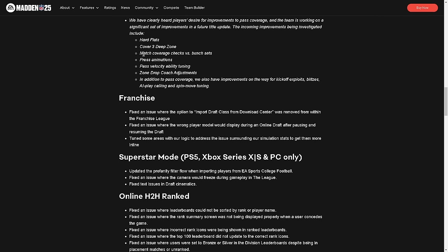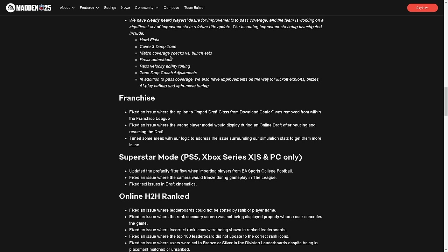Look at this: match coverage checks versus bunch sets. Guess what EA? Everybody runs bunch strong because you can't match bunch strong. The most popular coverage in the real NFL and in college football, you cannot use because you put into the game that you're not allowed to match bunch strong. Are you serious? How about we put match coverage checks versus bunch strong sets? Press animations - I'm hoping we fix that.